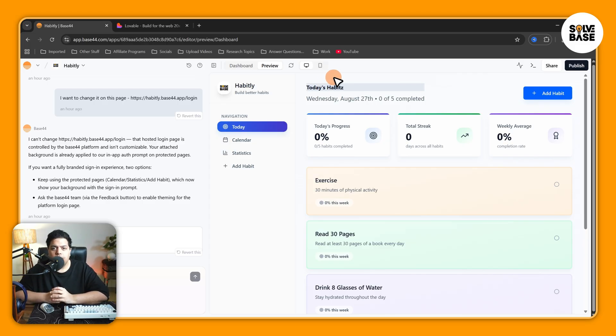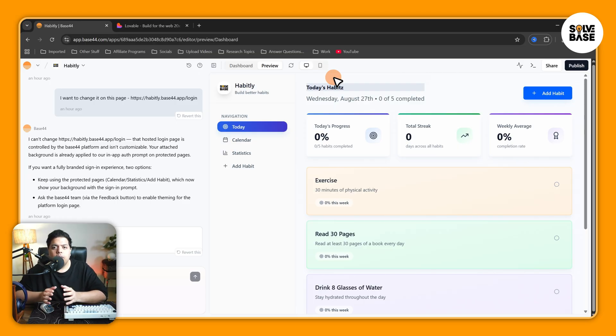And yeah, that's it — that's how to use visual edit in Base44. I hope this video helped solve a problem. If it did, let me know with a like and comment. On the right-hand side you can find more Base44 related guides and fixes. See you there, bye for now.